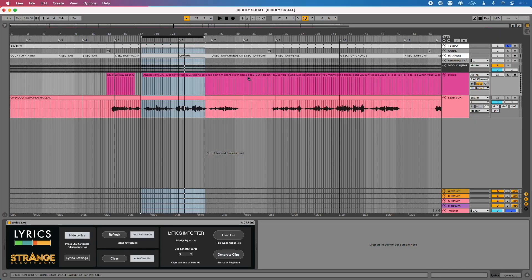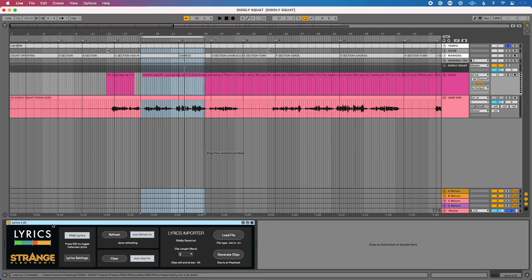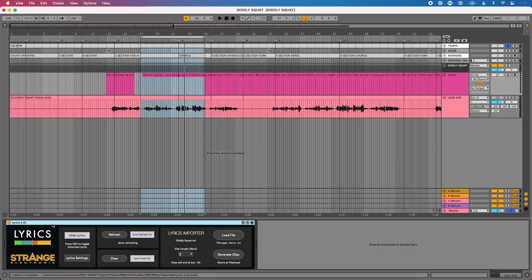Let me quickly show you how easy it is to work with. I have Lyrics loaded into my Ableton Live session — you can see I've got a MIDI track named Lyrics with the Max for Live device loaded into it. It's worth mentioning this requires Ableton Live 11 Suite, or you need to have purchased Max for Live separately.